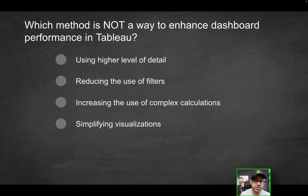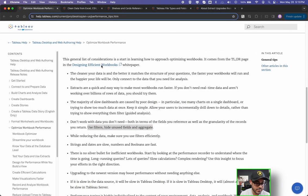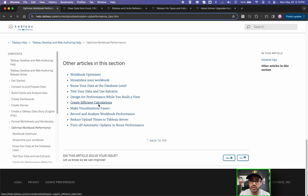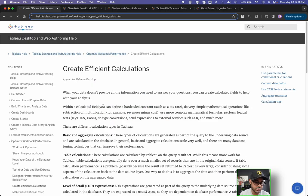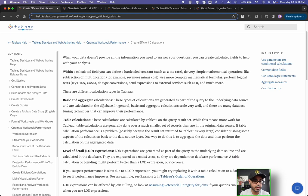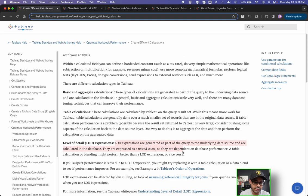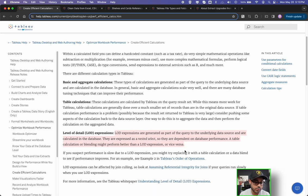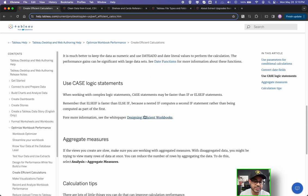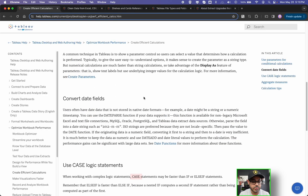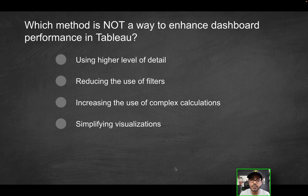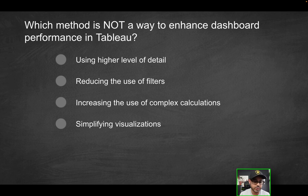Third option is increasing the use of complex calculations. So again, if you reference the documentation over here, and there's actually different articles that you can access. And one talks about creating efficient calculations. And we did talk about this in the past. So something like LOD expressions, right? That's a lot of complexity. It can actually hinder performance of a workbook. If you have like a crazy nested if statement, that can hinder performance. And that's why you might want to instead use something like a case statement. So the gist of it is, if you are increasing the use of complex calculations, that is going to hinder your Tableau performance. It's not going to allow it to be optimized. So that's probably the correct solution here.